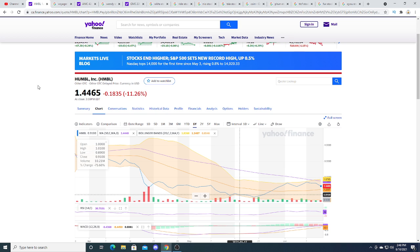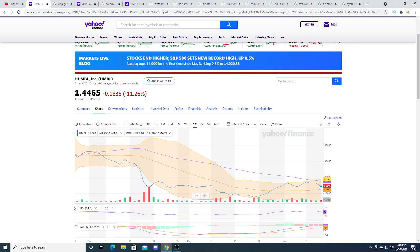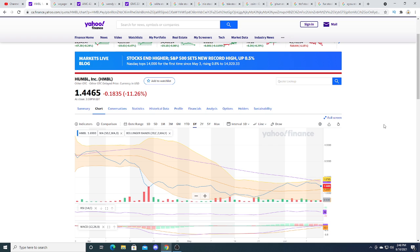HUMBLE, they haven't proven to me anything yet. I haven't seen the earnings where they're showing whoa, look we're making tens of millions or hundreds of millions of dollars of revenue with some profit. If they could show me that then I will be extremely bullish on this company. But they haven't - they're barely making any money, they have zero money on their balance sheet.